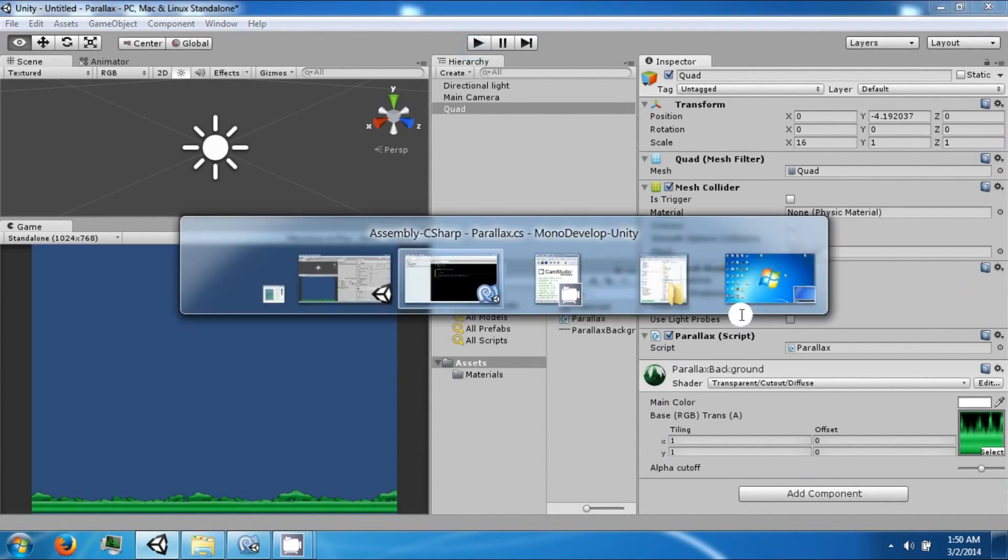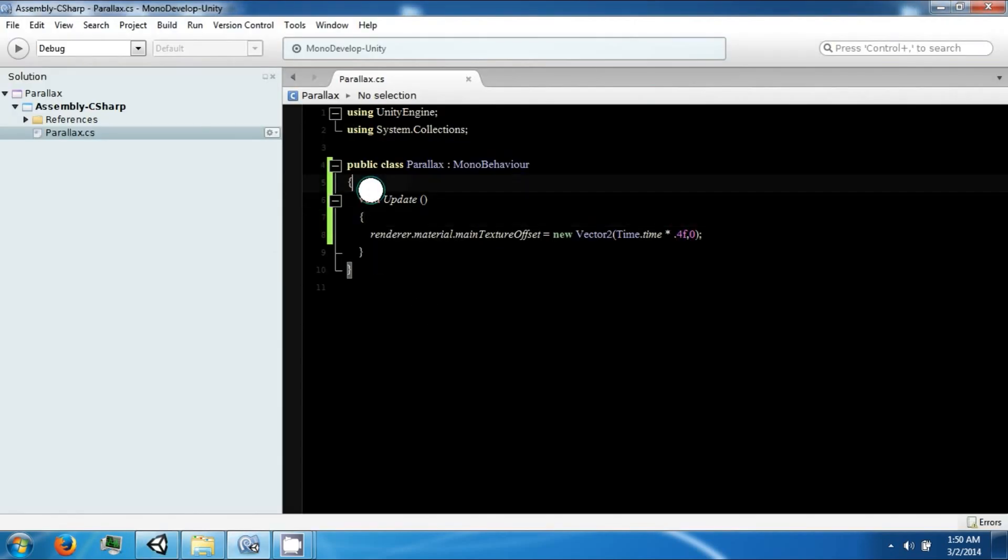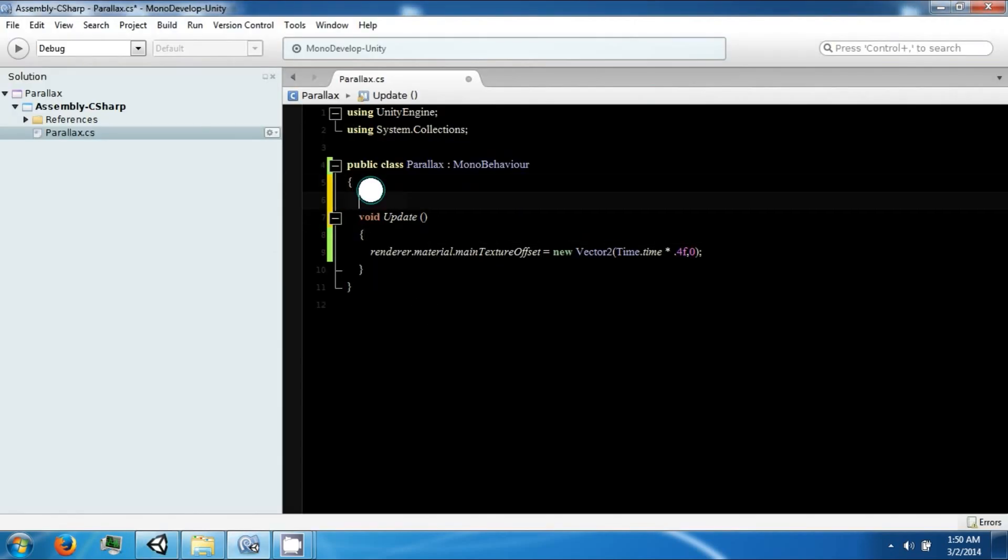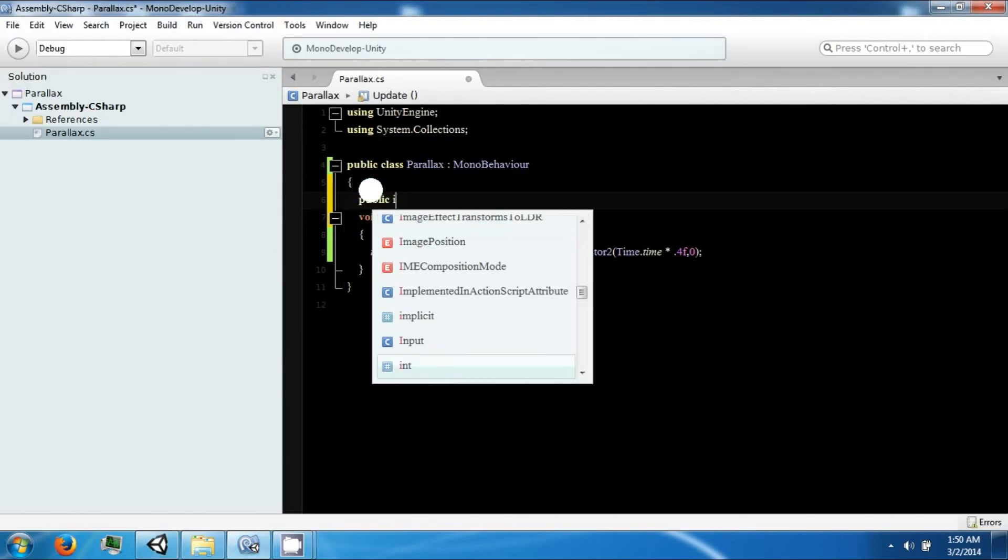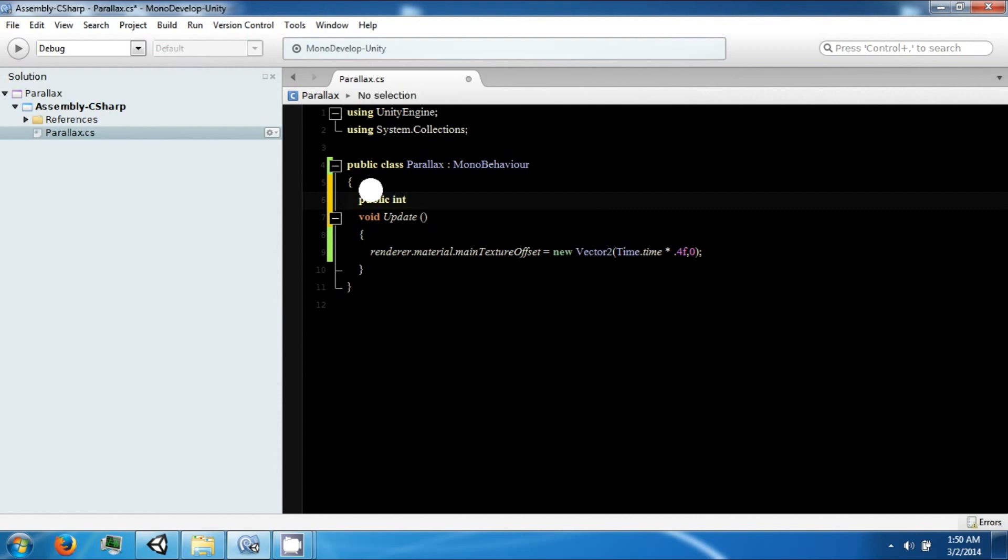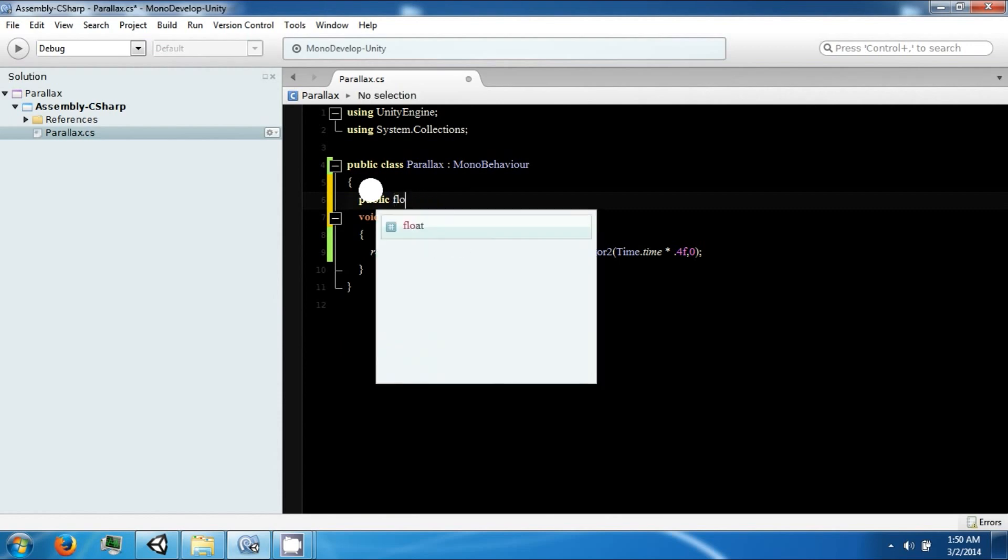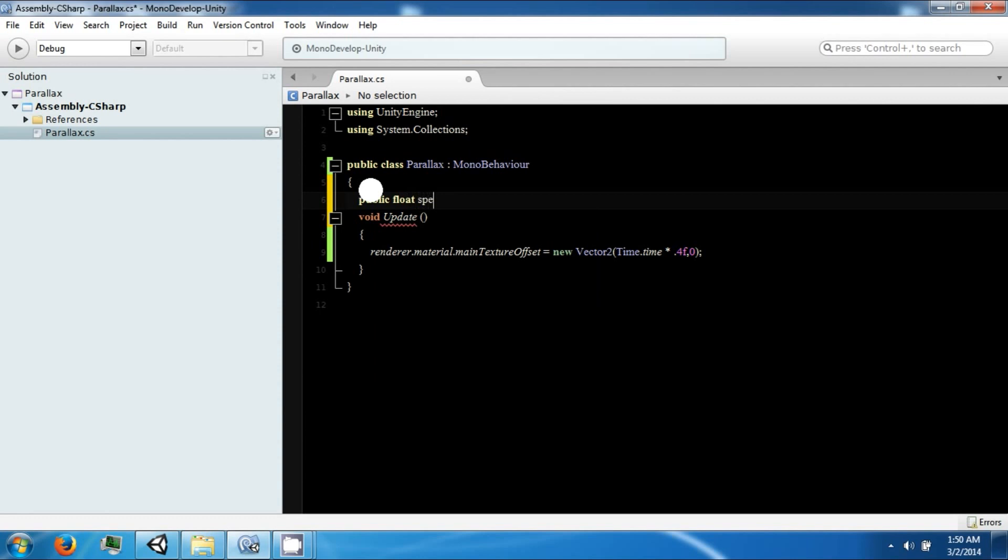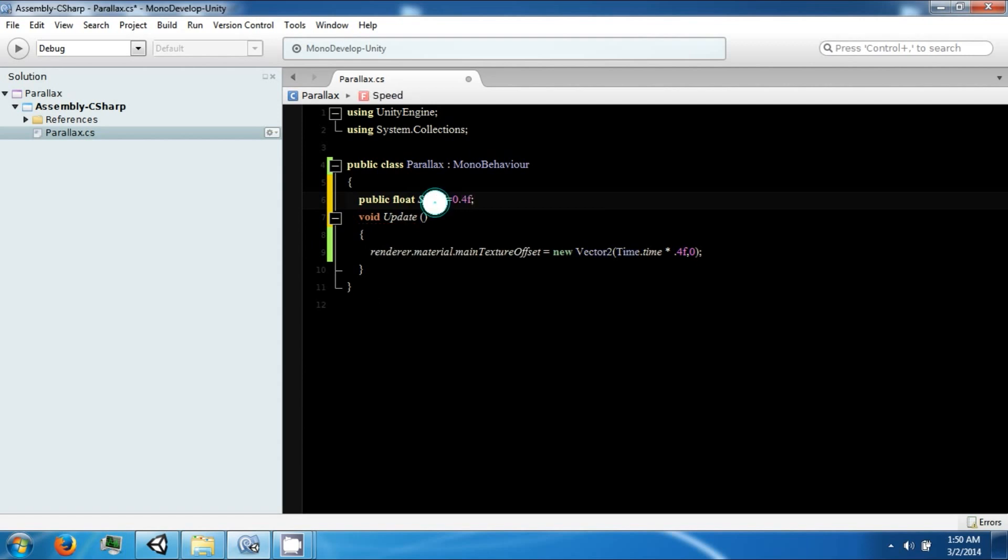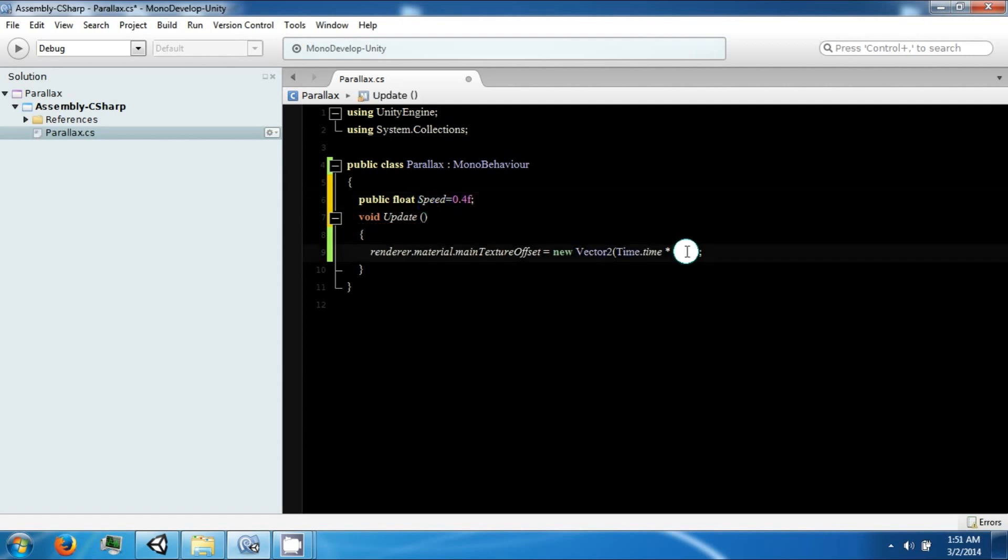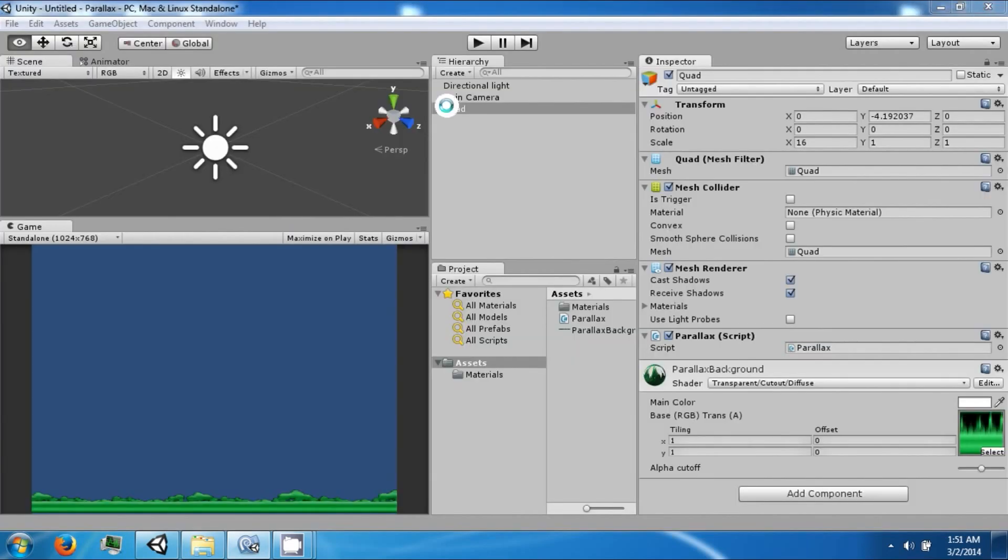So in order to make this script a little more expandable, we're going to create a public float speed. And set this to 0.4. Replace the speed here. And now you can modify this from your parallaxing background.